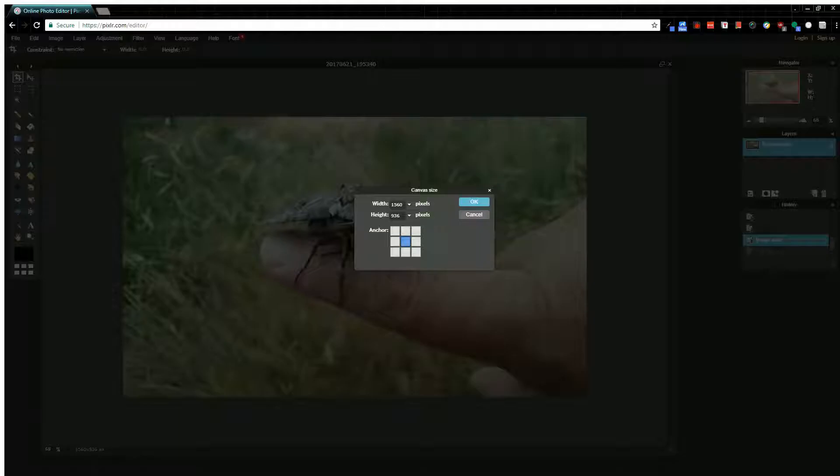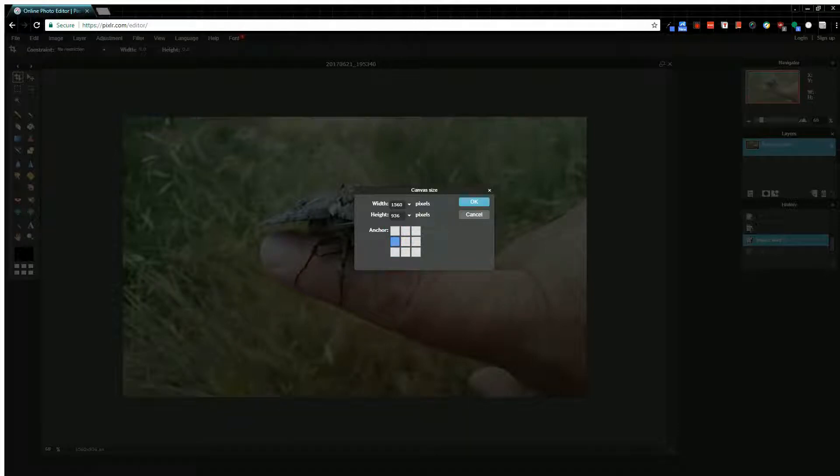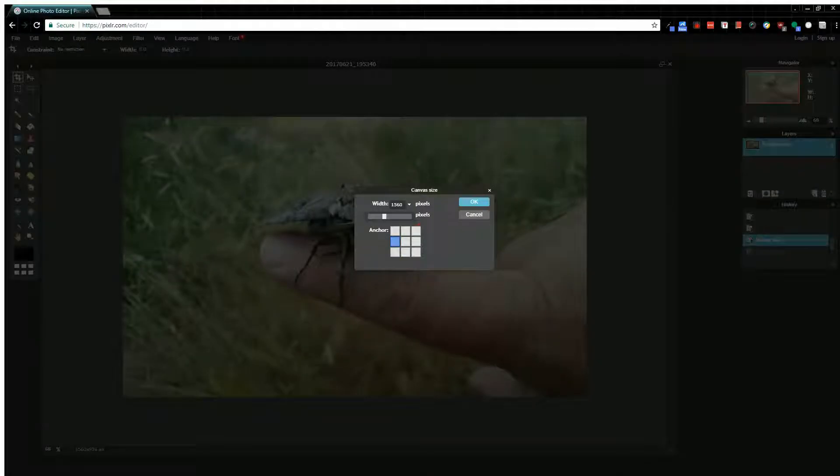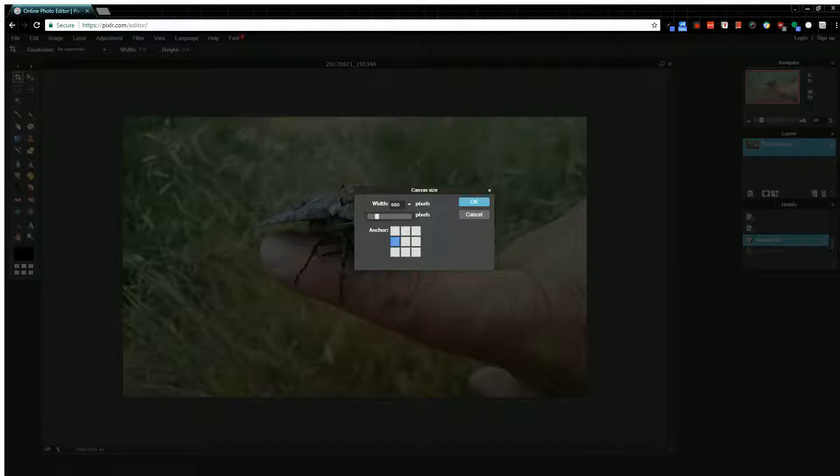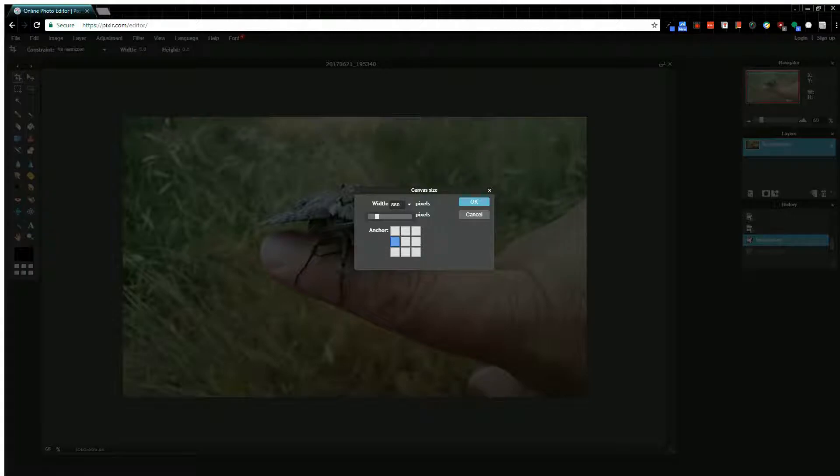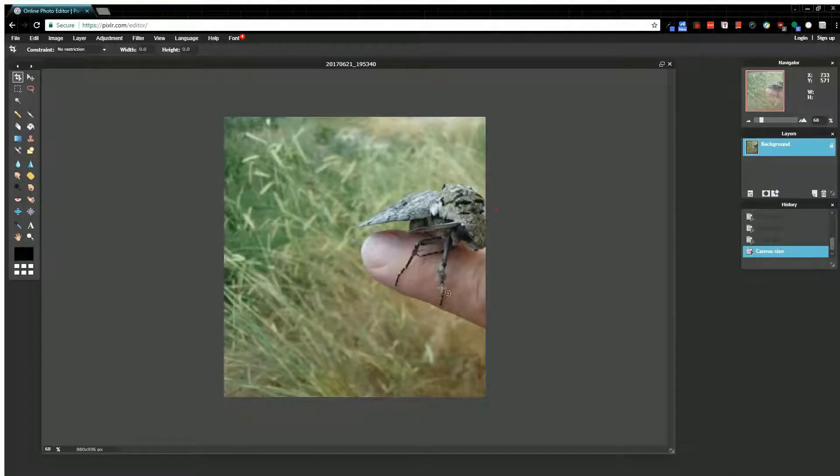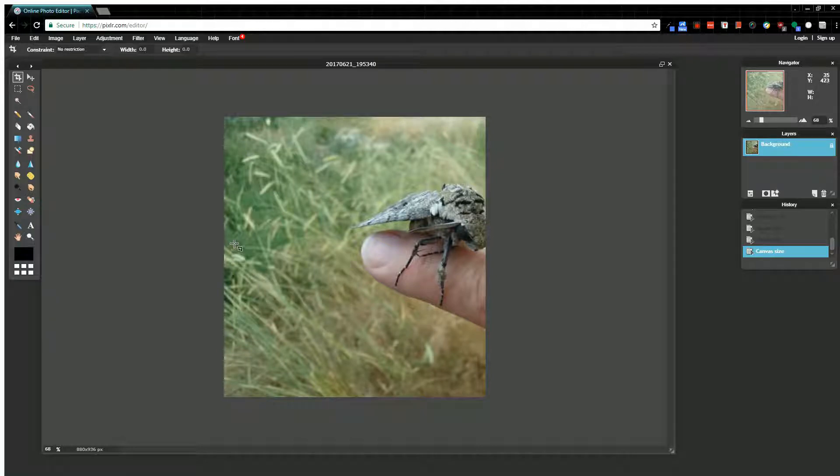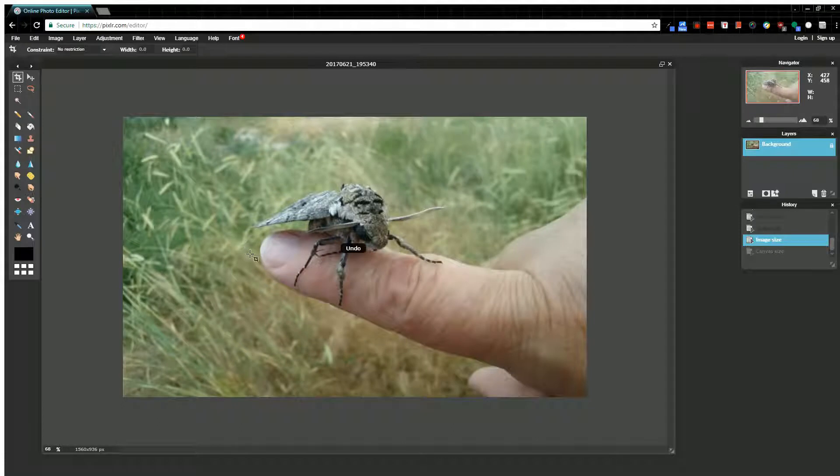But if I select a different anchor, maybe over on this side, now it's going to shave strictly from this side. So if I cut off 200 pixels, you'll notice it's going to cut off this whole hand portion but won't cut off any of this grass. It cuts from that side because my anchor is on the left side.